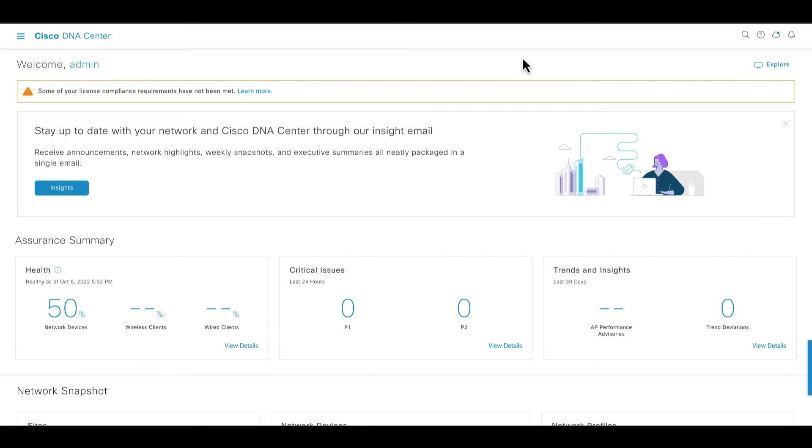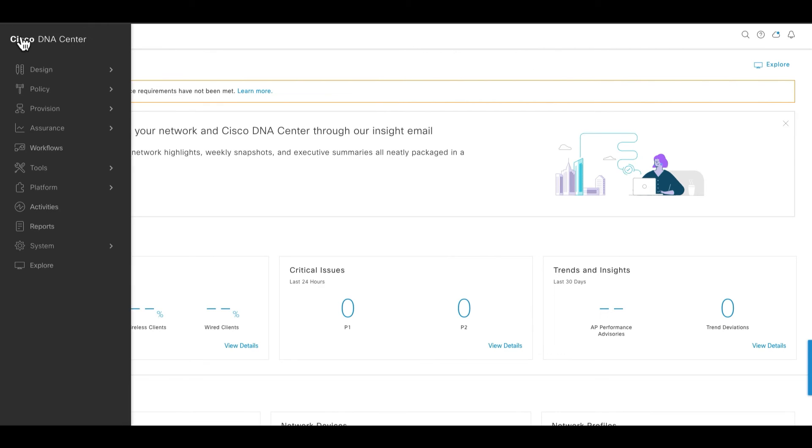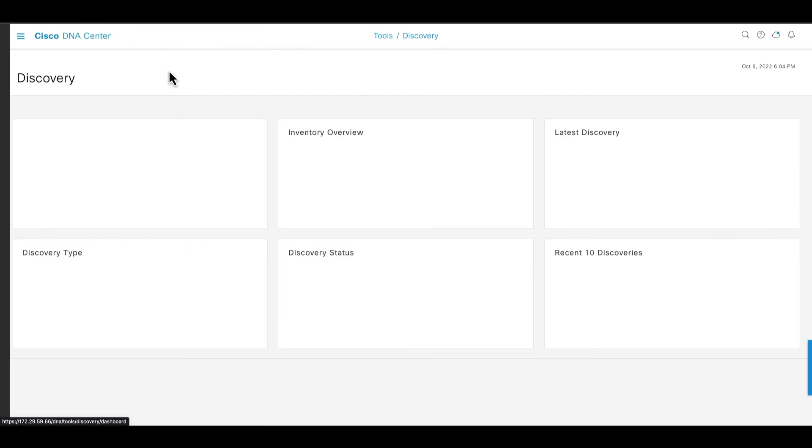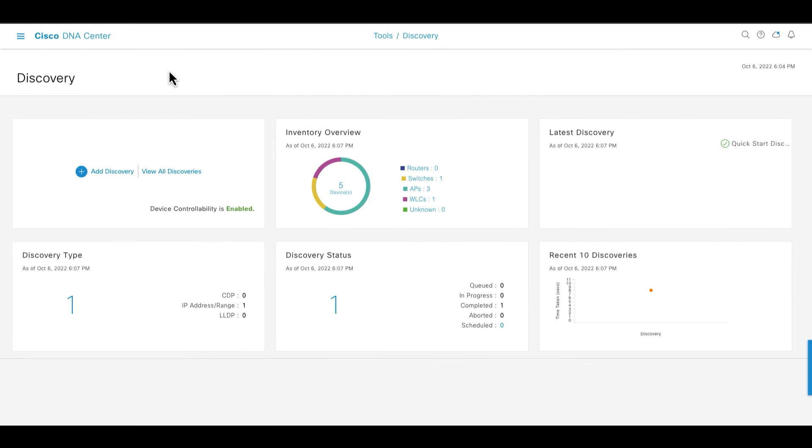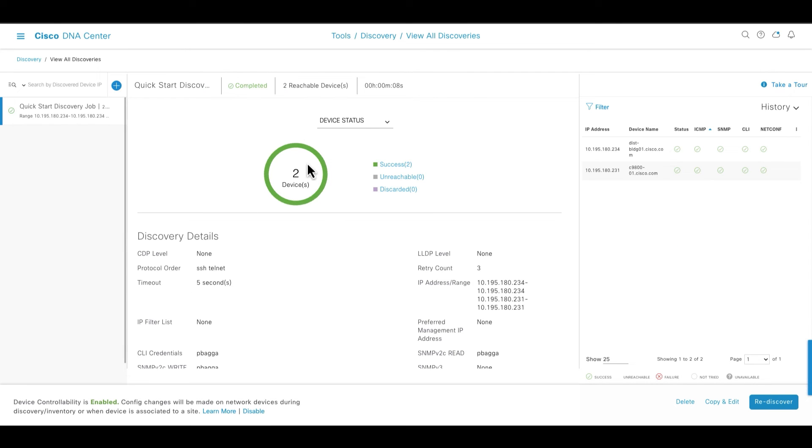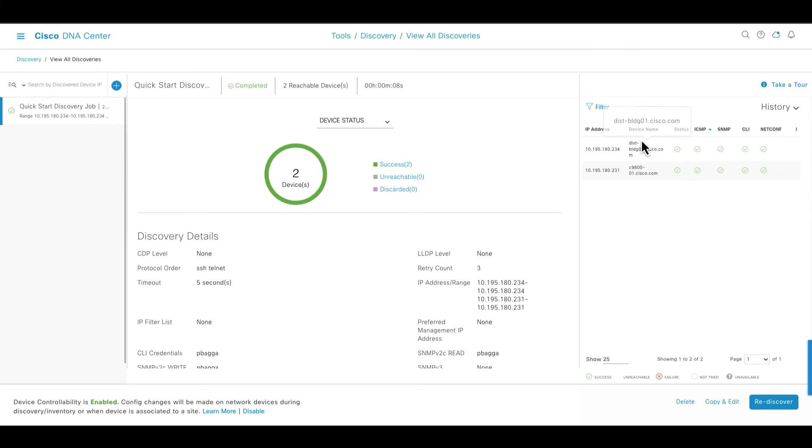So once the quick start overview workflow starts, it will take a fairly short amount of time, like a few minutes depending upon the size of the network, to complete. We can use the hamburger menu over here to go into the tools and then the discovery. As you can see over here, we can view all the discoveries, and you can see that it has taken the two ranges that we provided and it has discovered a few devices. One is the switch and the other is the controller.